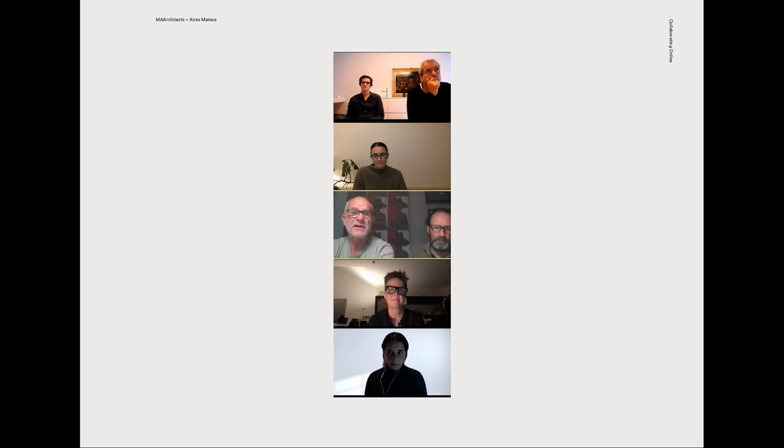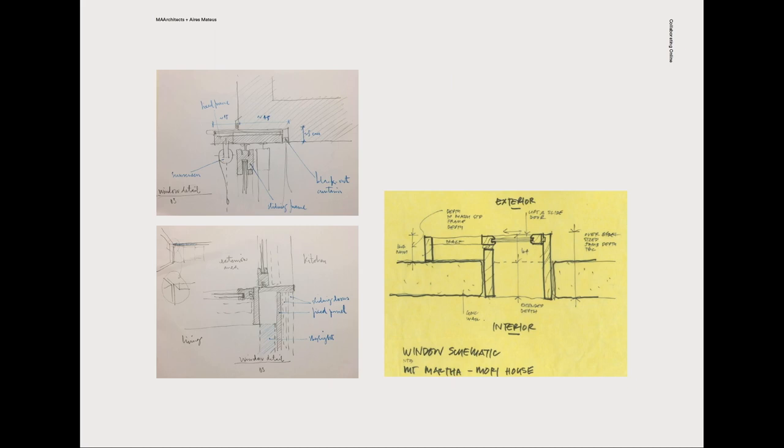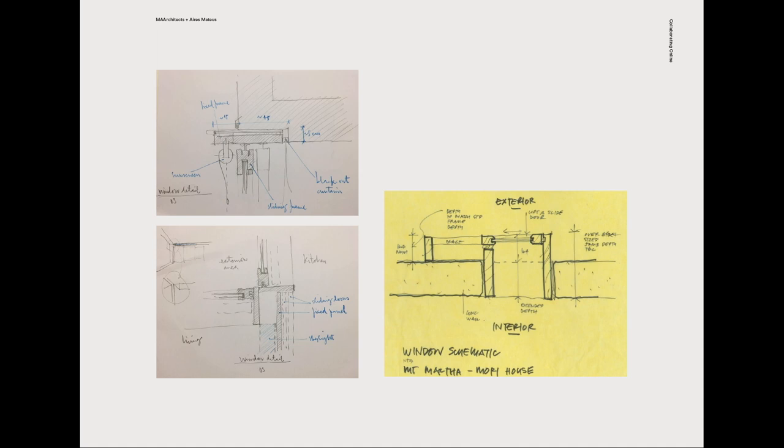We also needed to collaborate online constantly. After their initial visit to Australia, Aries Matthias was in Portugal when COVID struck and we needed to work with them and the client and workshop online throughout the entirety of the project. It actually ended up being quite successful because Aries Matthias would show us what they were after in terms of detailing like here with the windows. Then we would work while they were sleeping and come to a nice agreement and figure out the details and send it back to them. While we were sleeping, they would be working on it, so we were working 24 hours around the clock.